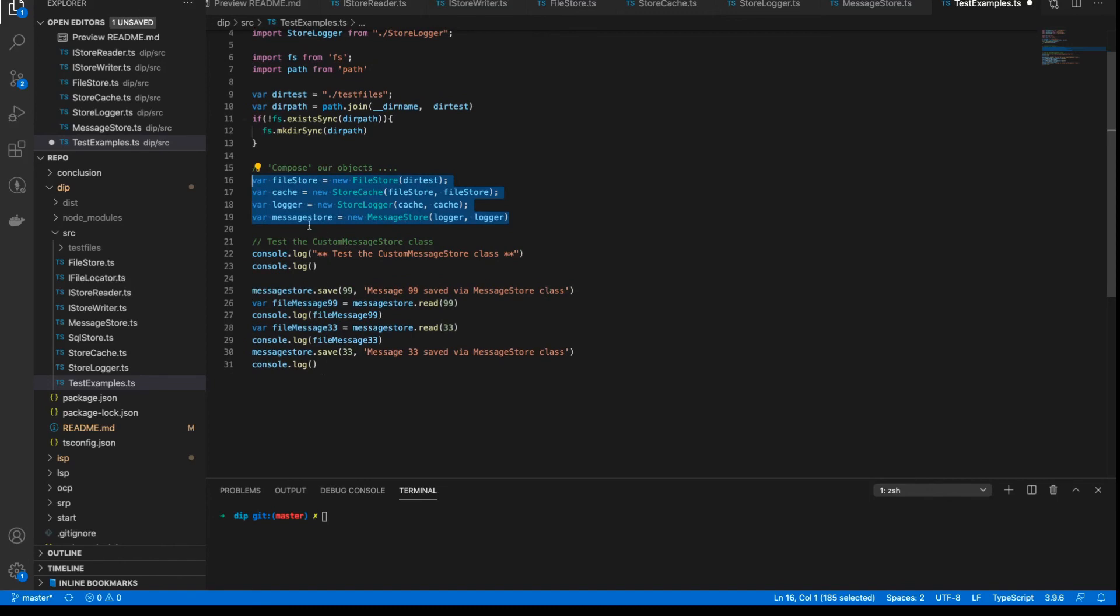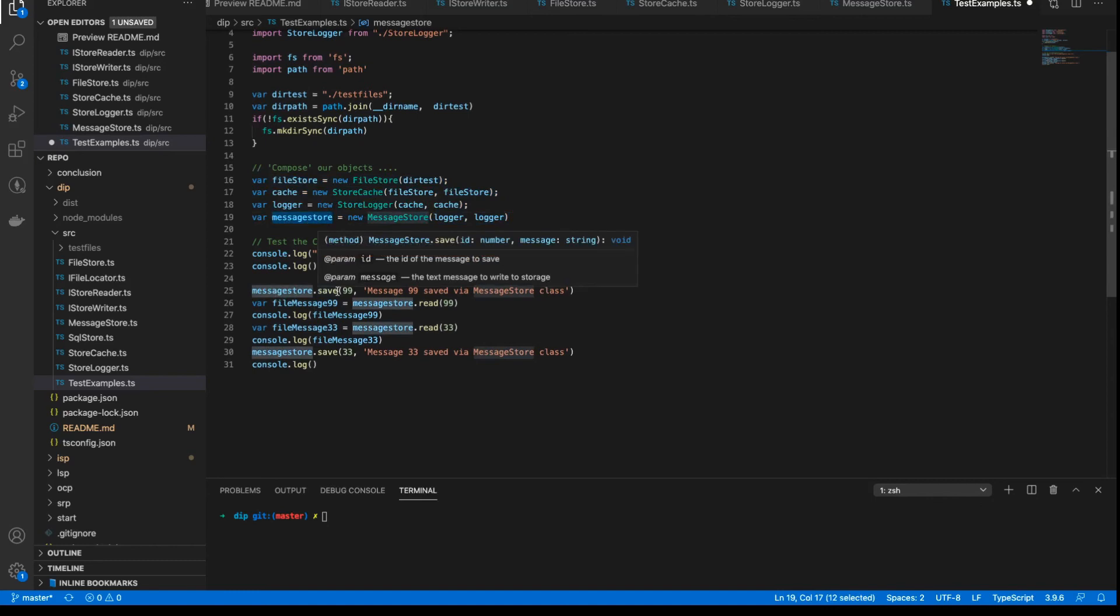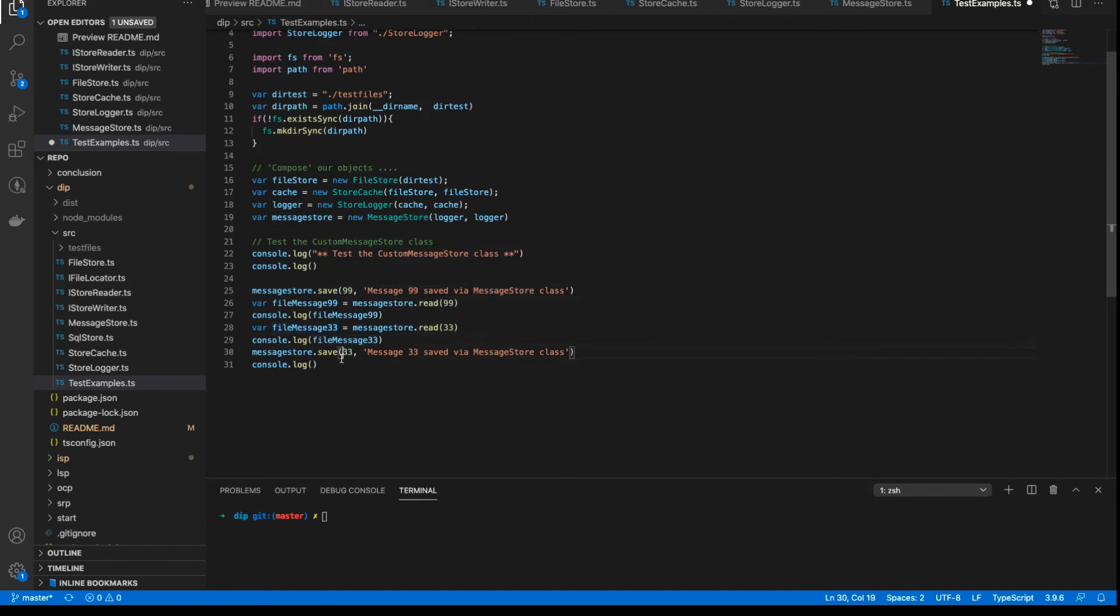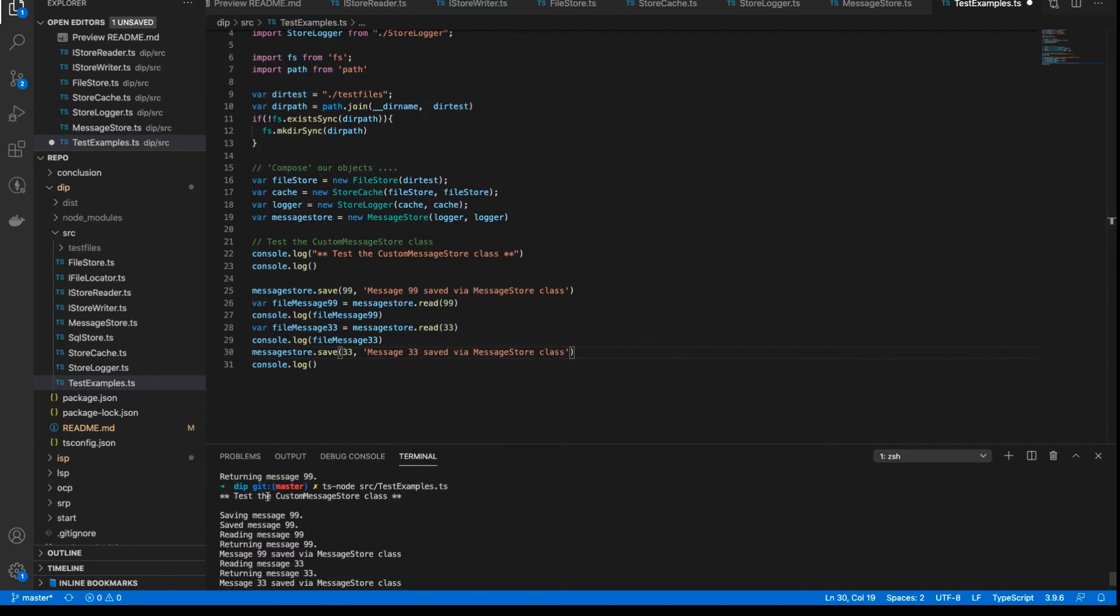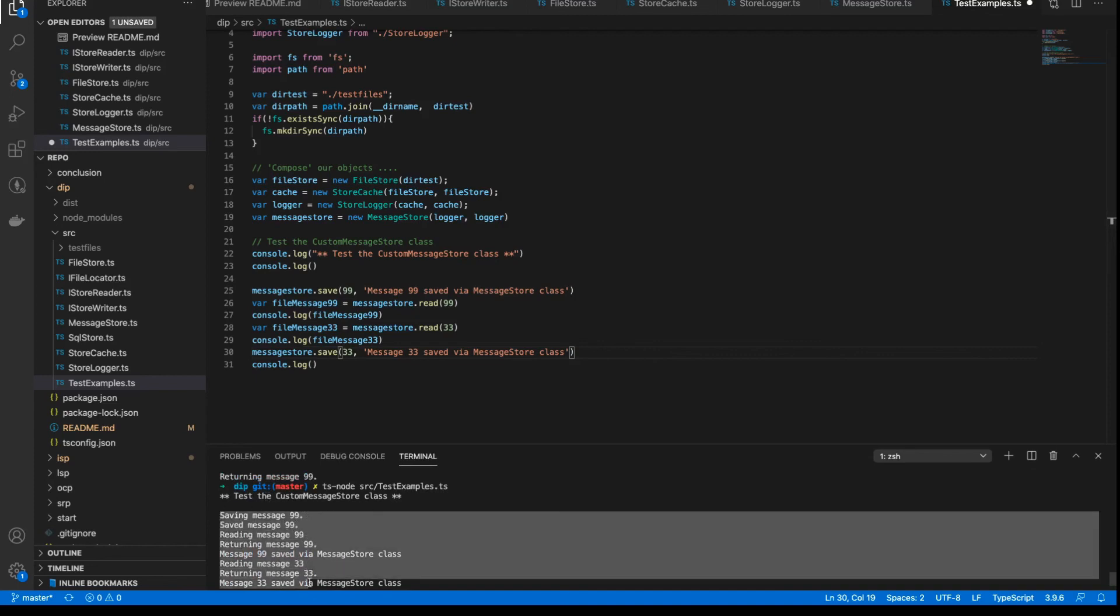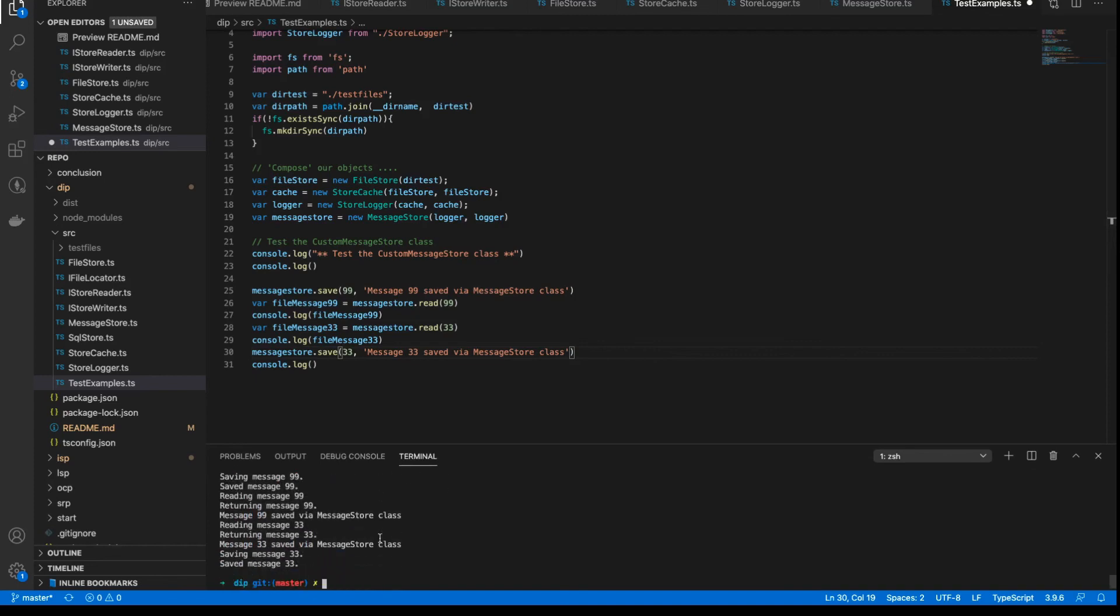So we're now able to interact directly with the message store. And through the interface, call the save and the read methods to just check and verify that everything is running as expected. And so we can run this example as shown. And there we have it. It's running and saving and reading messages as expected.